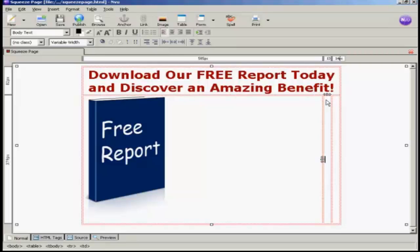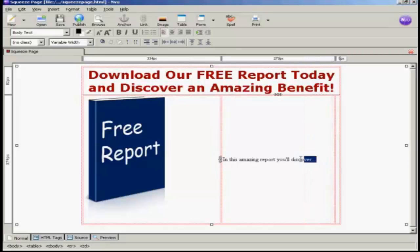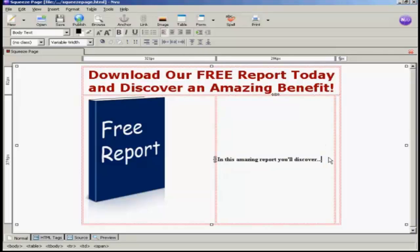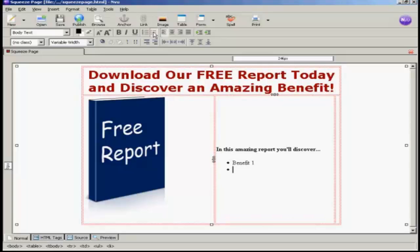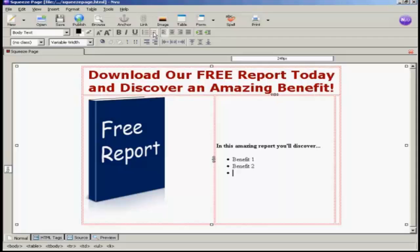Now I need to insert my benefit bullet points, which I'm going to do in the center column. I need to make sure that this section is selected for bullet points, but first I'm just going to put a bit of text in. I'm going to highlight that and make it bold. And now I'm going to insert my bullet points: benefit 1, benefit 2, and so on.